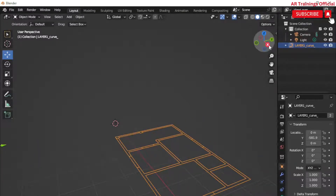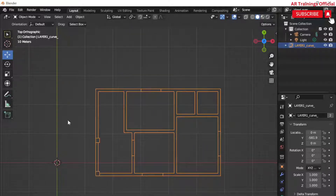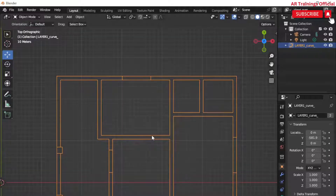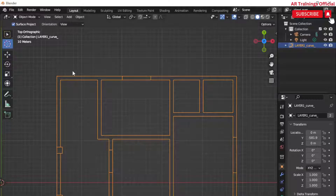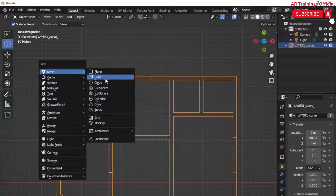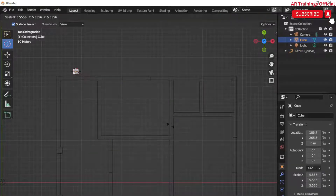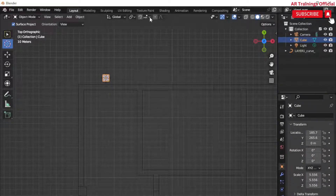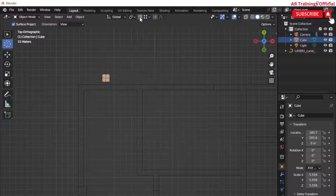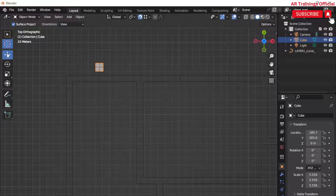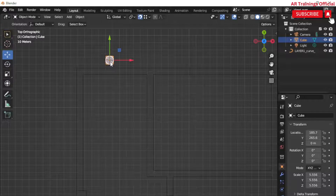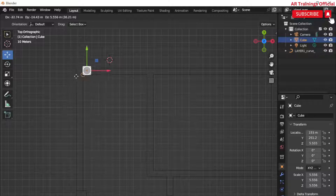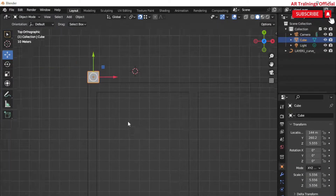There are multiple methods to create a 3D floor plan from a 2D drawing, but one of the simplest methods is to go to the top view, select Vertex, and enable the Snap mode. Then press Shift+A and add a cube. Simply scale it in the X, Y, and Z directions, then click on the cube and snap it to the corner of the plan.